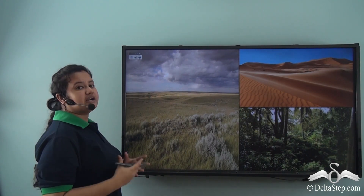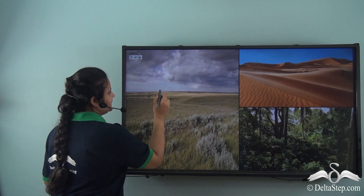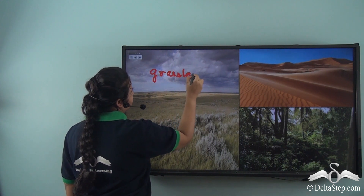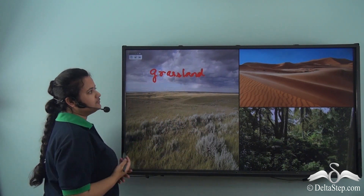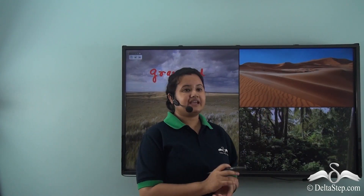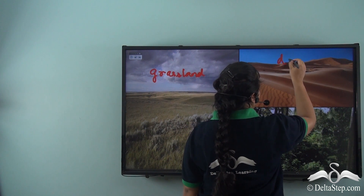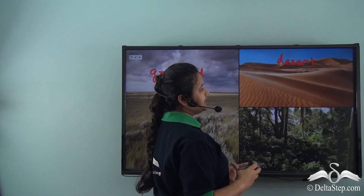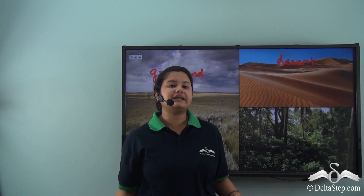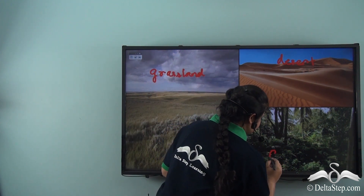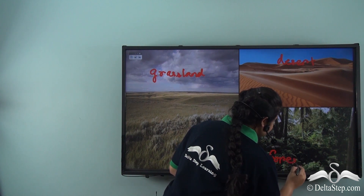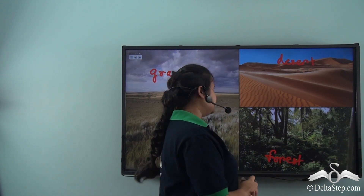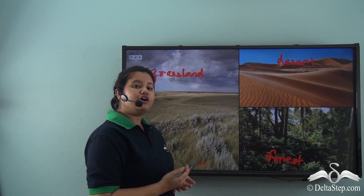Some plains can be covered with shrubs, as in grasslands — this is a picture of a grassland covered with shrubs. Plains can also be barren, as in the case of deserts — this is a picture of a desert, a vast area covered with sand. Plains can also be completely covered with trees, as in a forest. Thus, plains can be a grassland, a desert, or a forest.